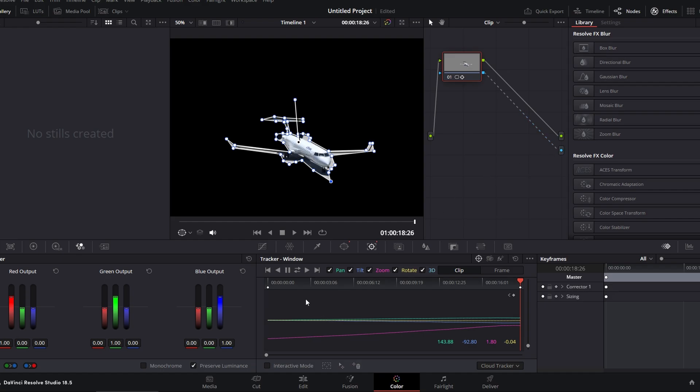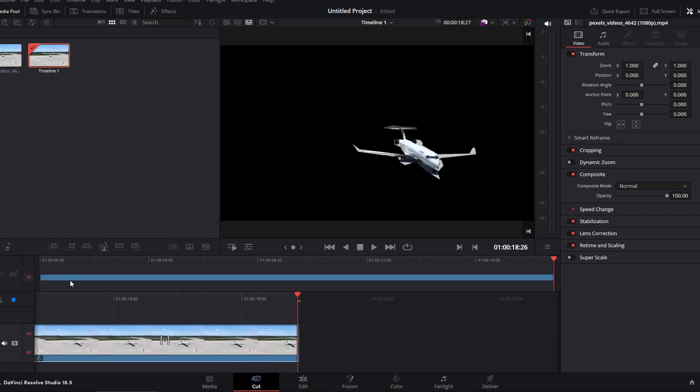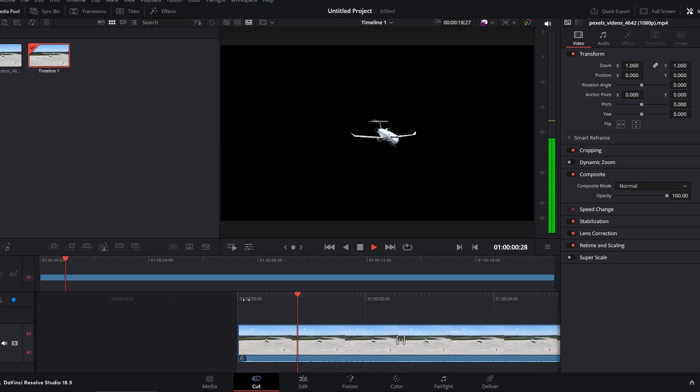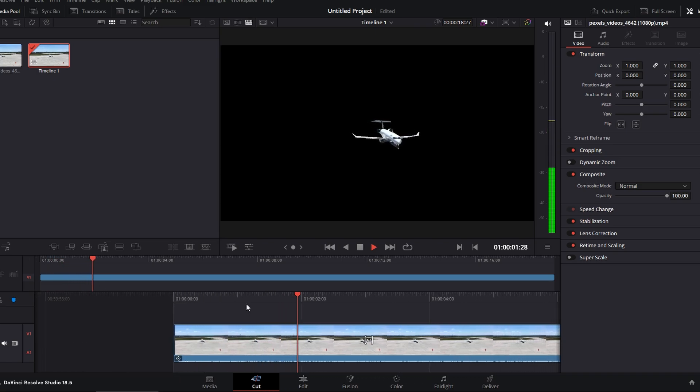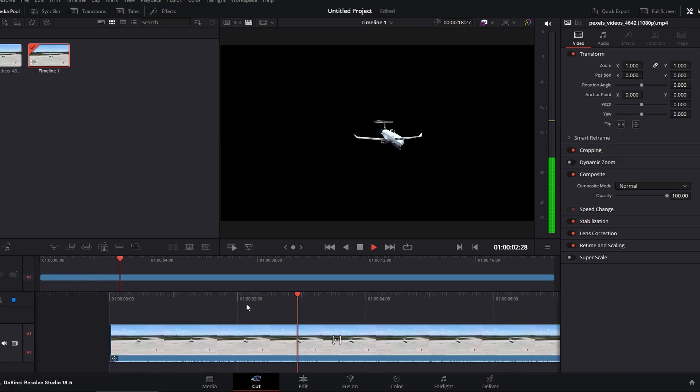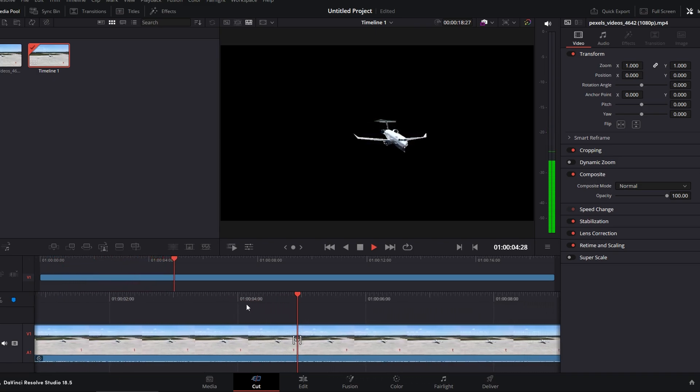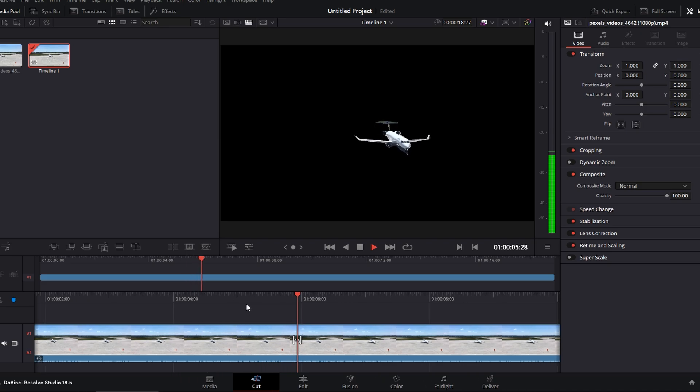The background is removed. You can add something else behind moving the clip to upper tracker. For example, add this clip over the top.